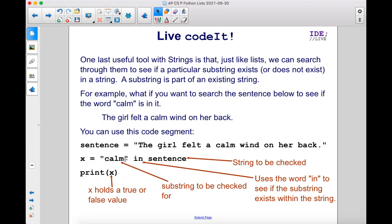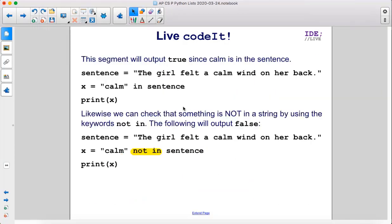Calm in quotes here is the substring to be checked for. And then X is going to hold a value of true or false, depending on if that substring is in that string. This segment will output true since calm is in sentence.